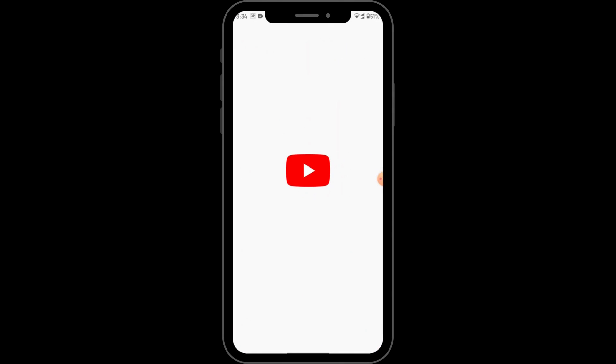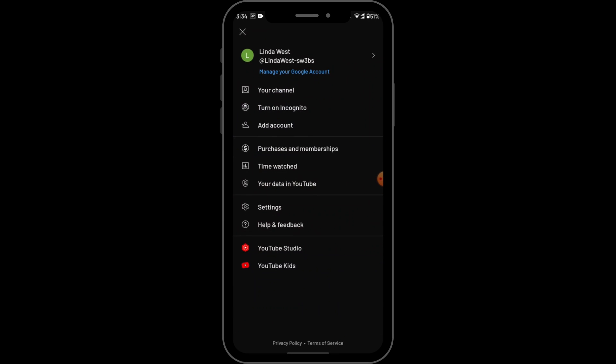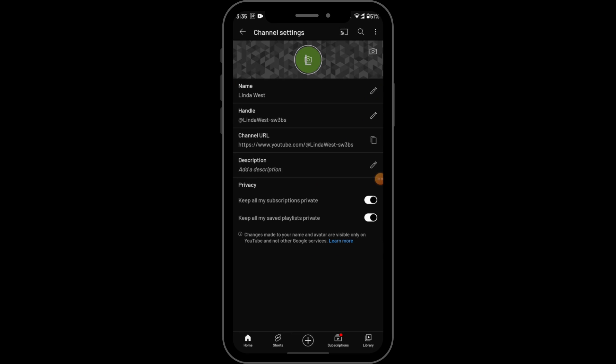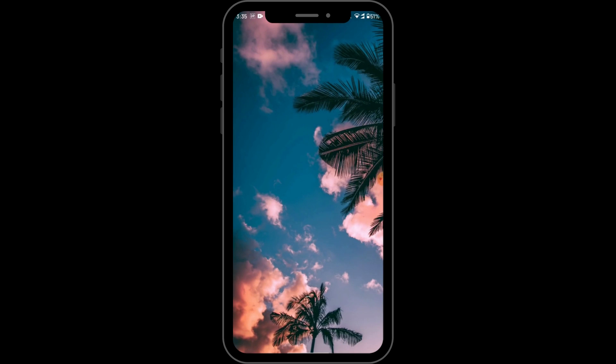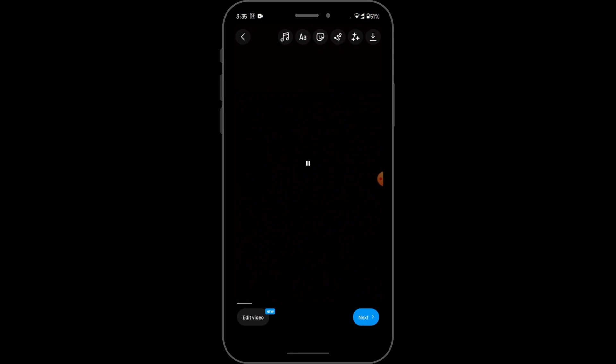Go to your YouTube and go to your profile and tap on your channel. Then copy your link. After that go back to your Instagram and now you can add that link.